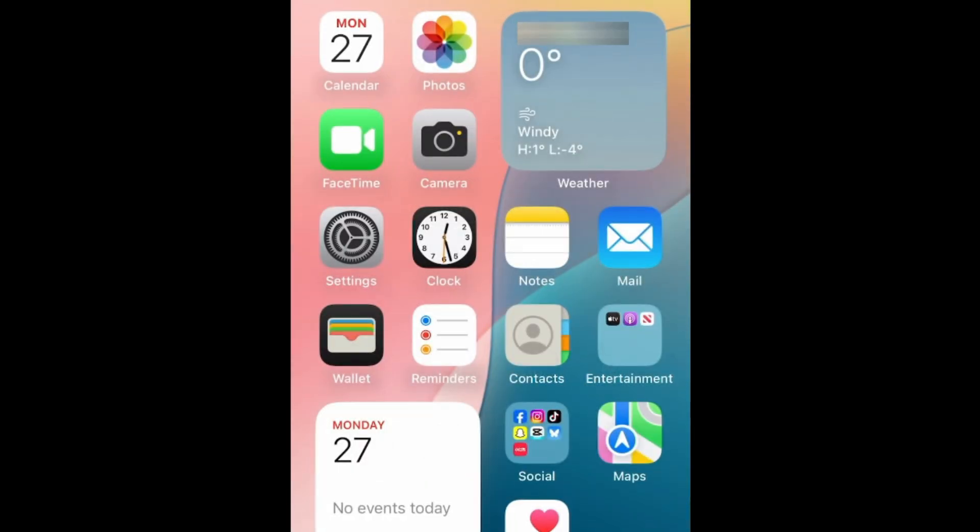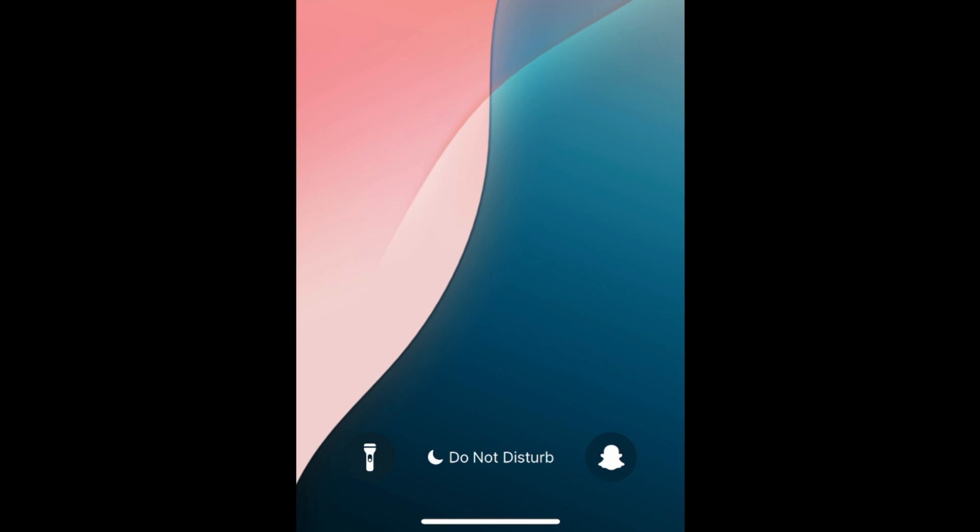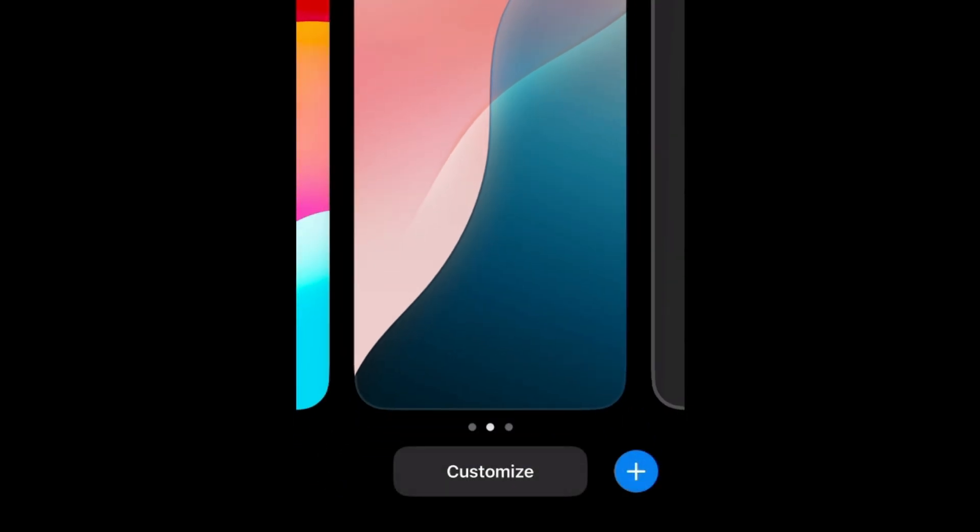If you find that you're often turning the flashlight on by accident, you can remove the flashlight button from your lock screen. To do this, hold down the empty space in the middle of your lock screen. Then tap Customize.